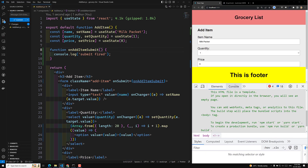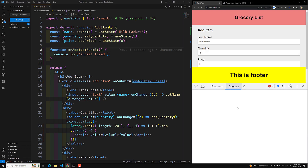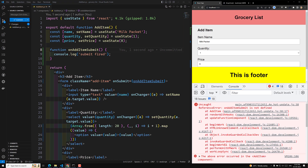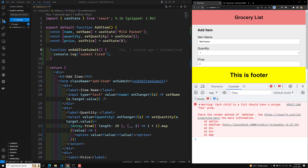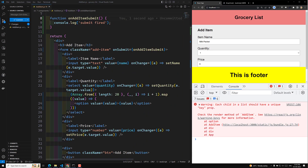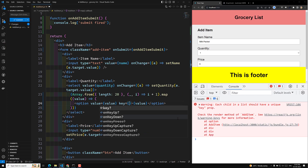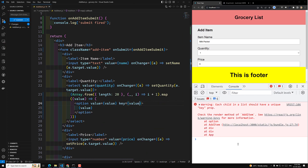Sometimes issues happen. Let me go to the console and refresh the page. You must have a unique key property whenever you are looping — you need to add a key prop. We can use the value itself as the key. Now there should be no issues with missing key warnings.